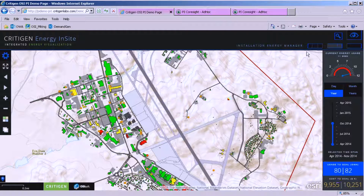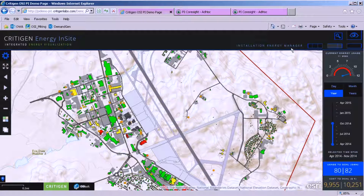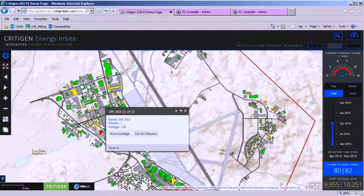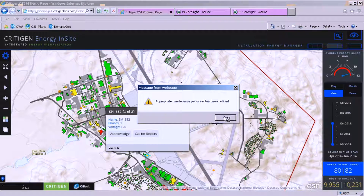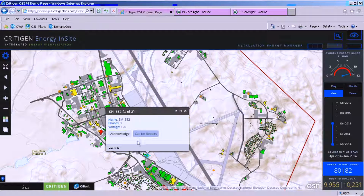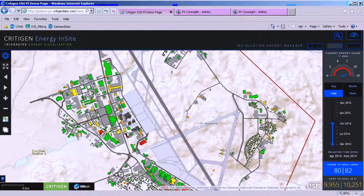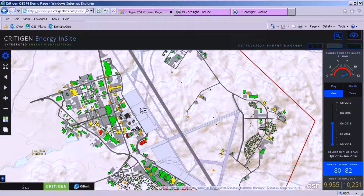As the installation energy manager, I pull up my display to see how my installation is doing and I have some blinking objects on my map. We've connected the GIS data to the PI database, so effectively the map is becoming your warning light. There's a meter here that's not reporting — meter 552. I can notify maintenance personnel and call for repairs, and once they've been notified, I can turn the alarm off. I also notice I have an outage — these gray buildings are not reporting, I'm not getting a PI feed from them.